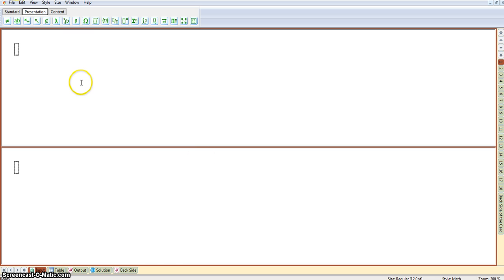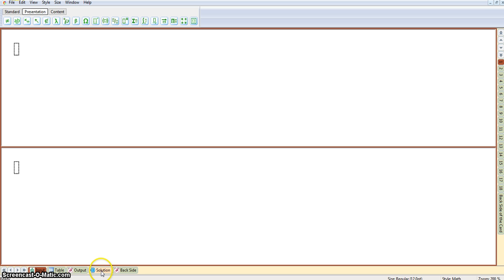You can see I'm taken to this editing panel. Now, the first thing to highlight are these tabs down the bottom: Input, Table, Output and Solution.